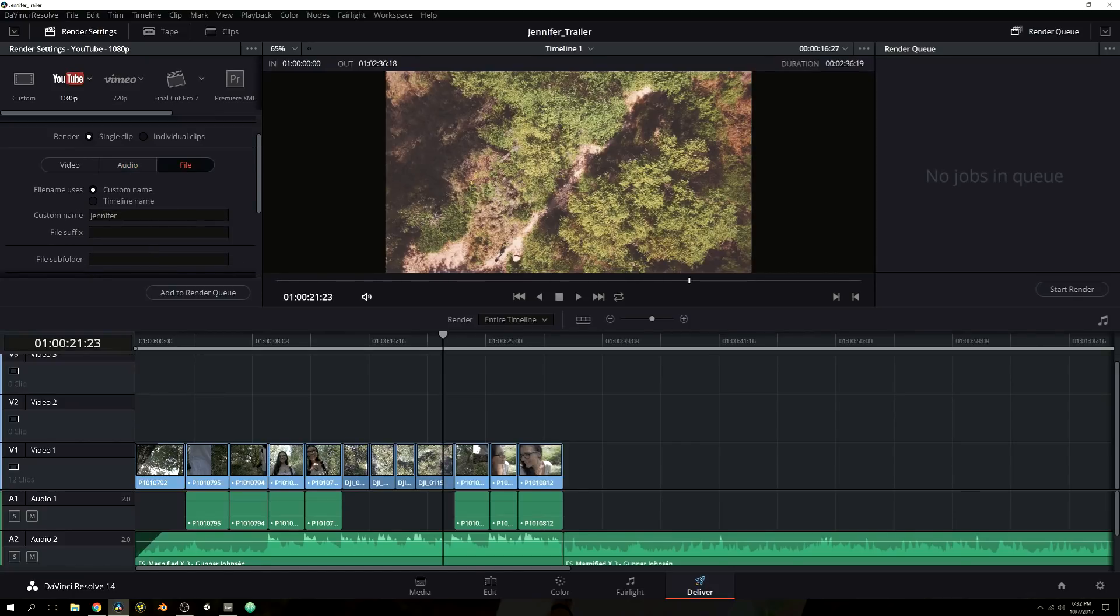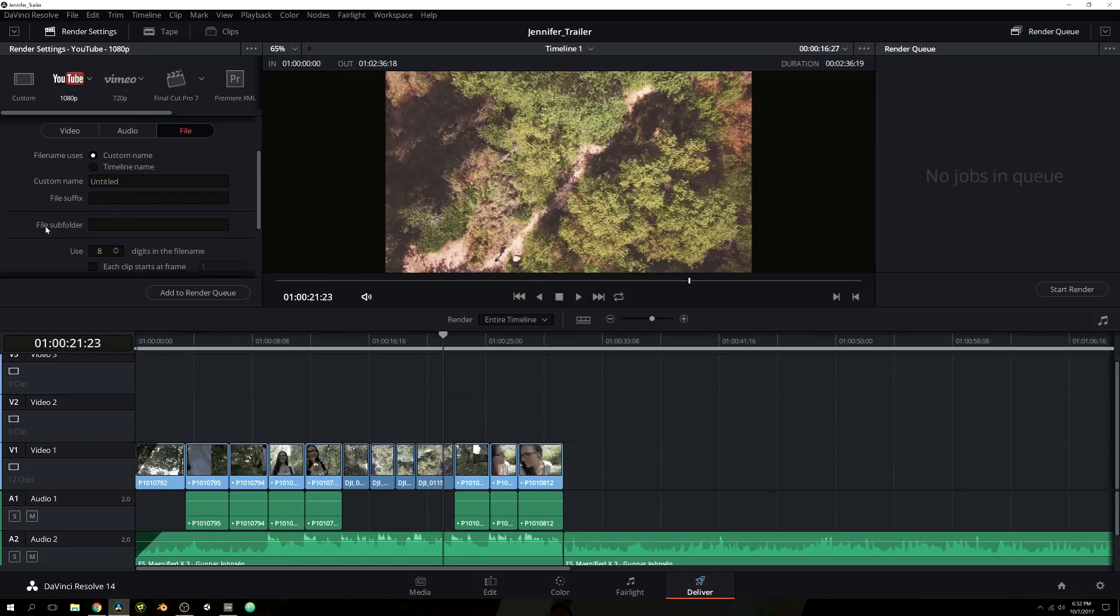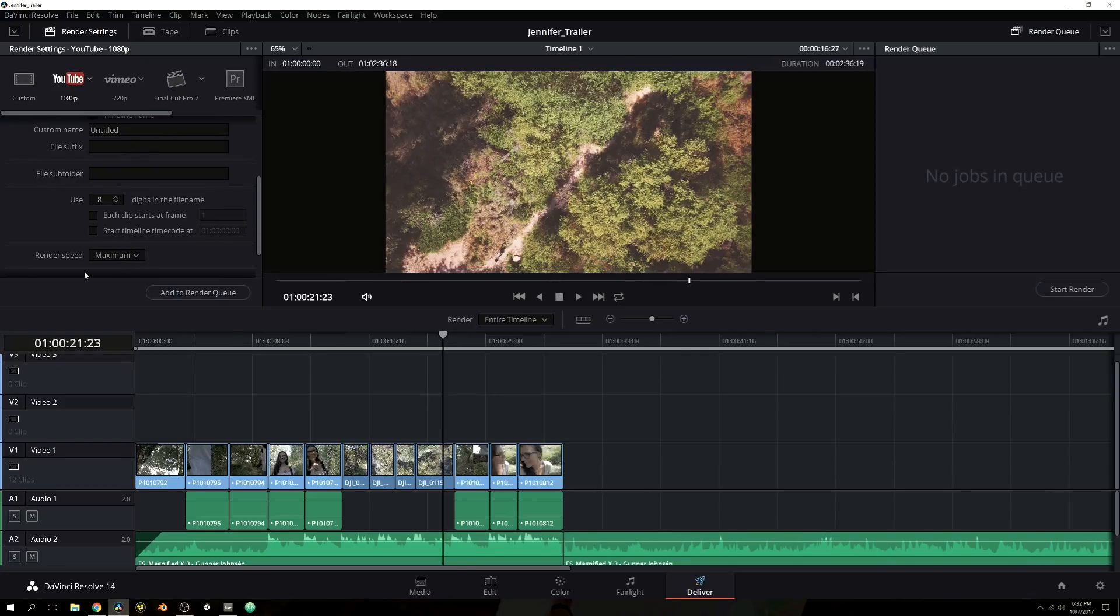And again, all we did here was just name it or you can name it the timeline name. But that is pretty much it. And, of course, you have your render speed. Sorry, I should have mentioned that. Render speed, I always have it set to maximum. That is really it for all of the settings.